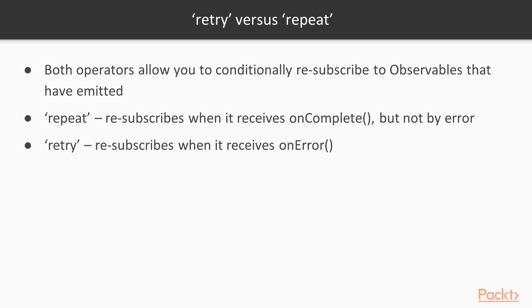There is one essential thing to note just before we start. It is important to understand the difference between repeat and retry operators in RxJS. Both operators allow you to conditionally resubscribe terminated source observable they were applied to. It means that source sequence will be restarted.